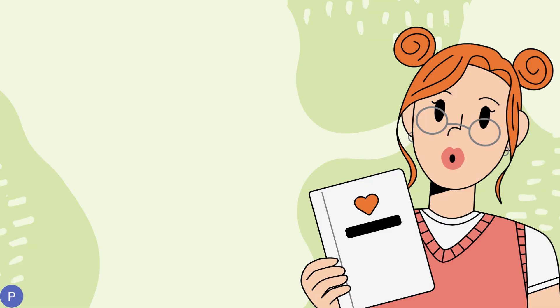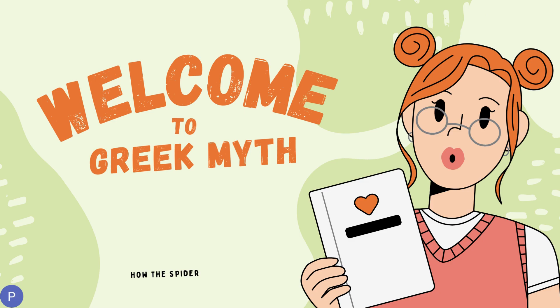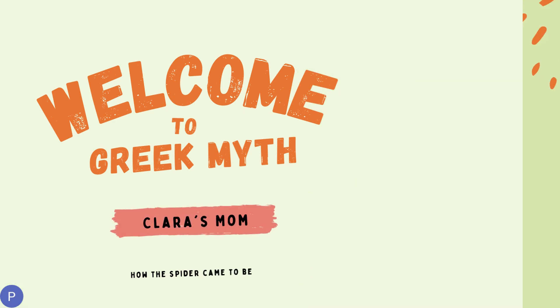Hello, everyone. Welcome back to Greek Myth Class. I am Clara's mom.